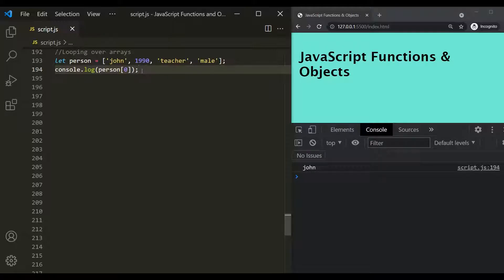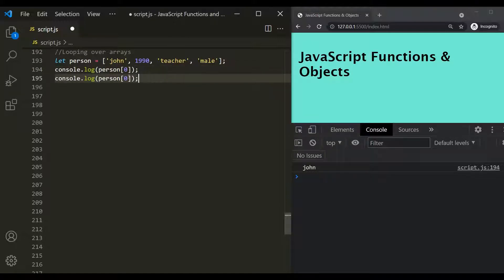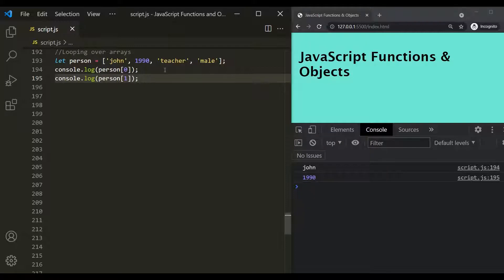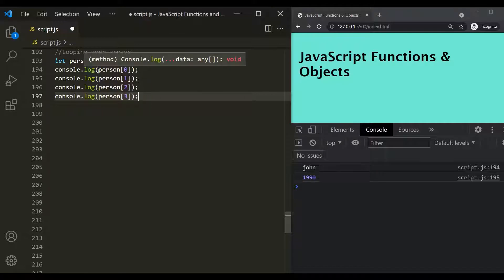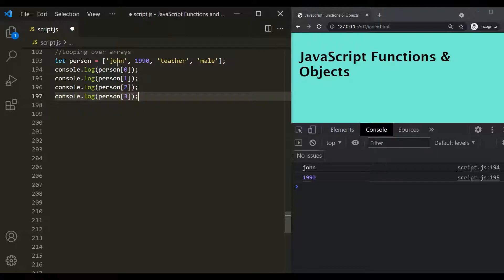Similarly, if we want to log the second element, we pass index one. Since we have to log all the elements, we will have to use console.log four times - one for each element - specifying the index number each time. If we save the changes, all four elements will be logged in the developer console.